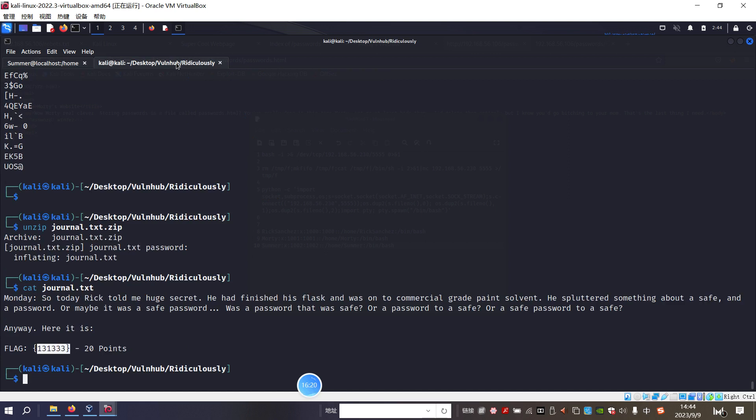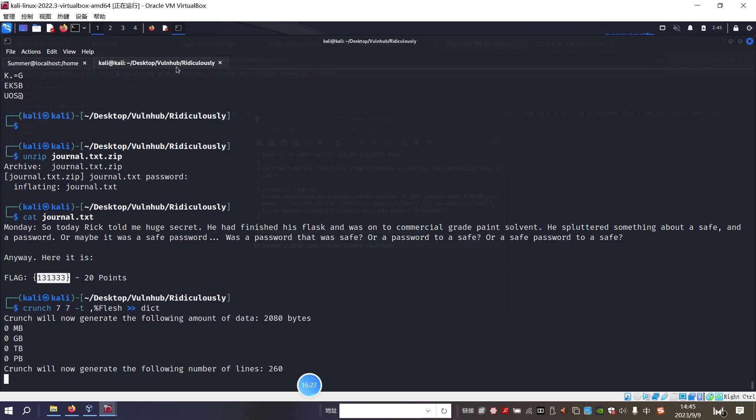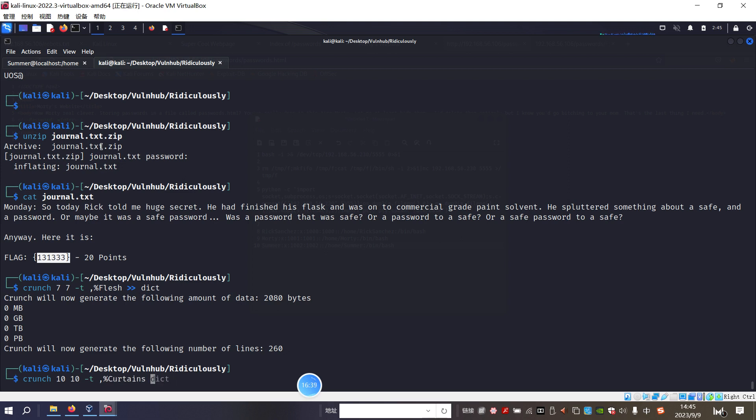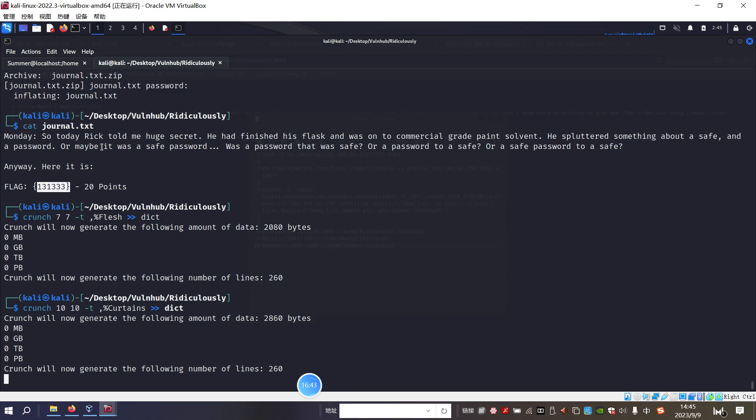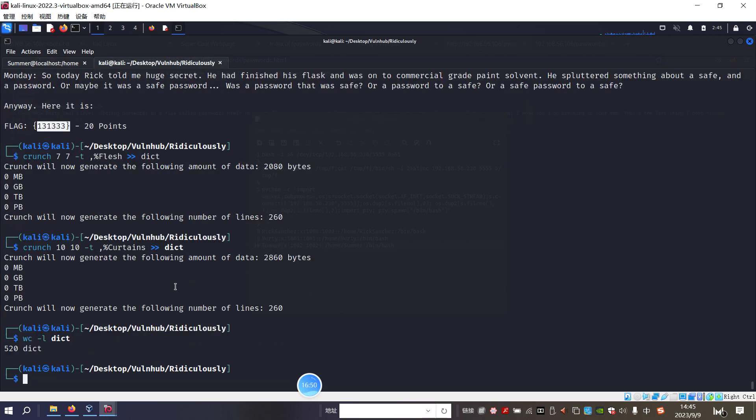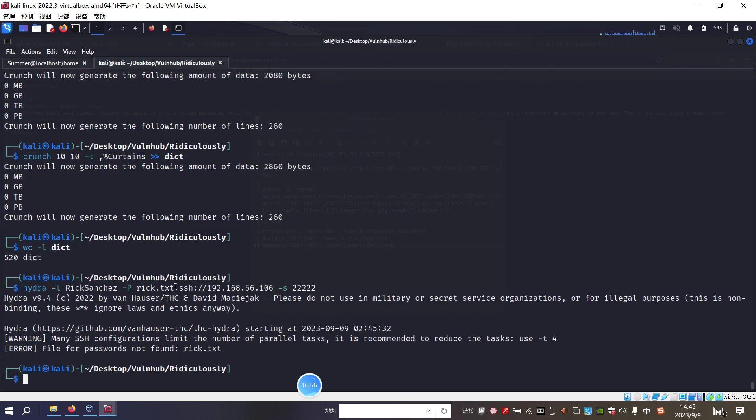So how to do it. We can use the crunch. And then curtains. Okay. It's done. Now we can check our own dictionary. And then we can use the Hydra to crack the password for this user. So I think I already done. I'm not sure. Oh sorry. I need to put the word list as our dict.